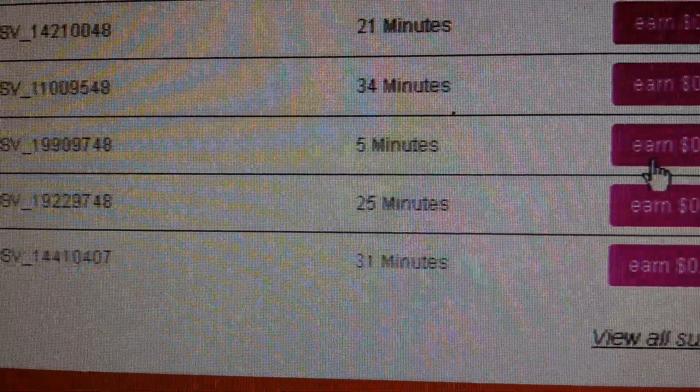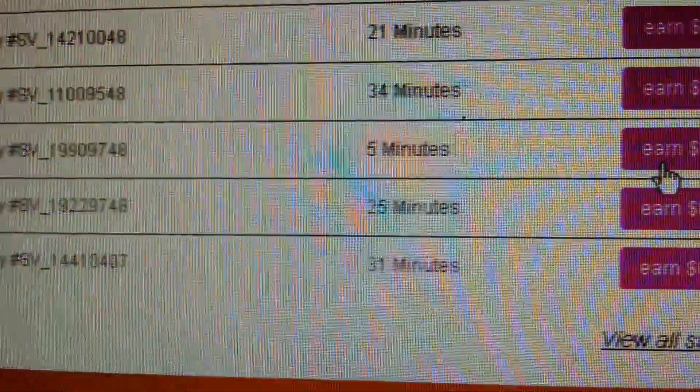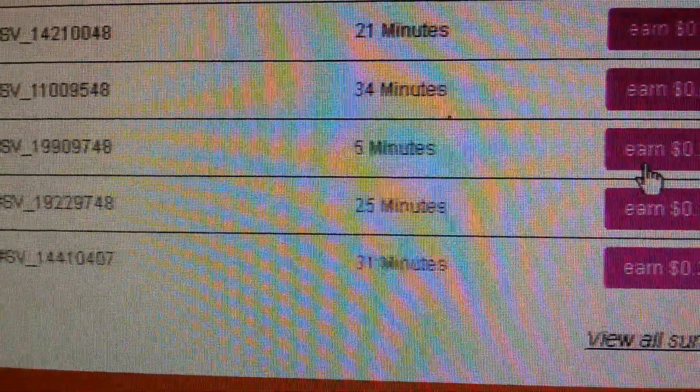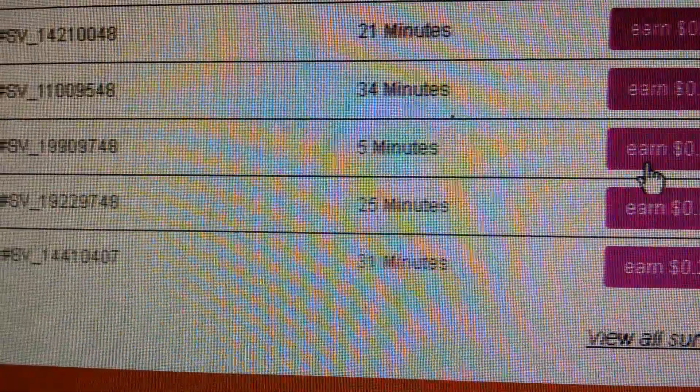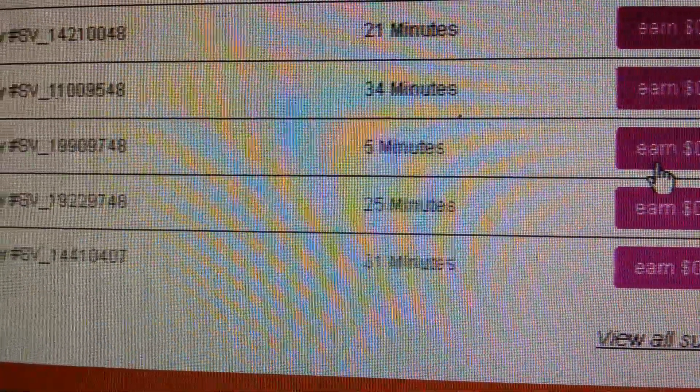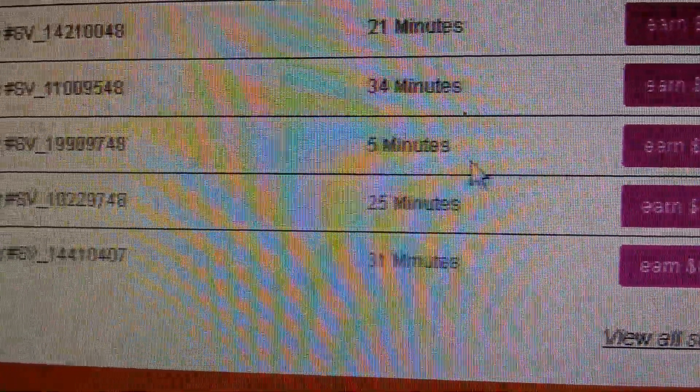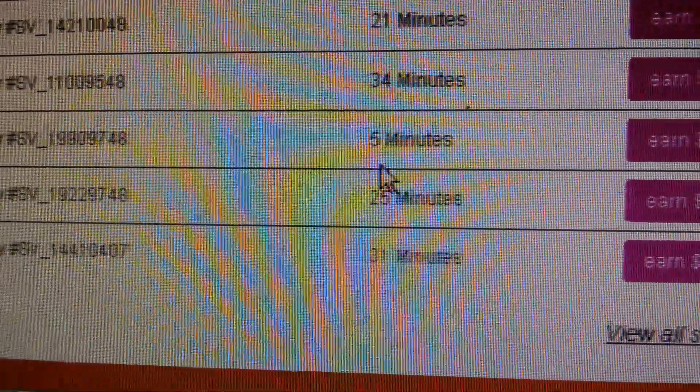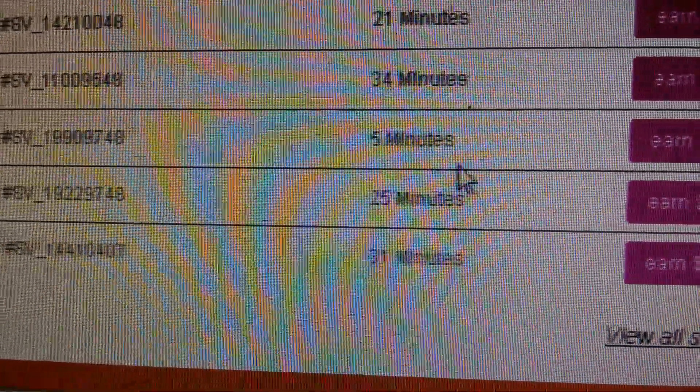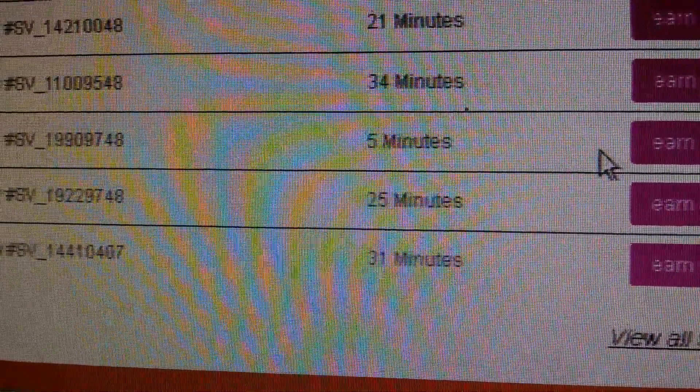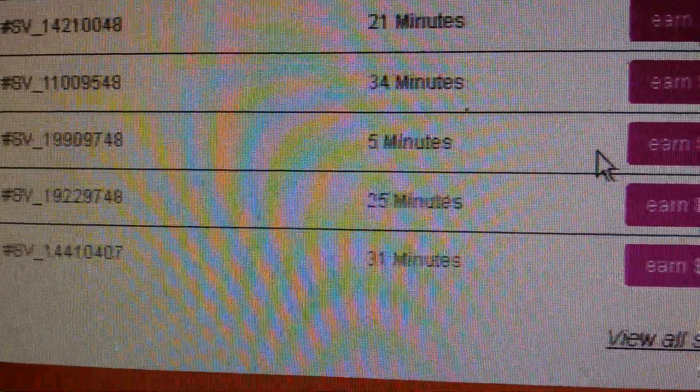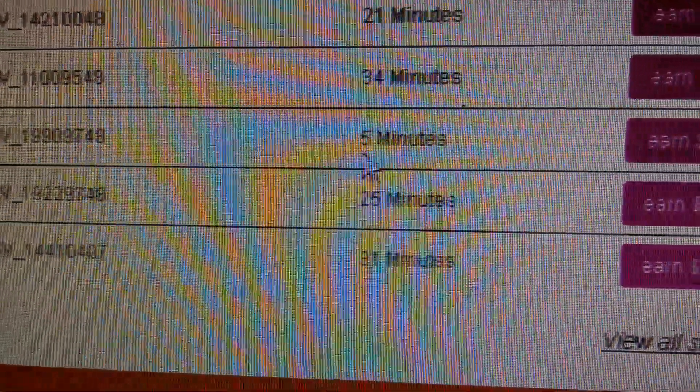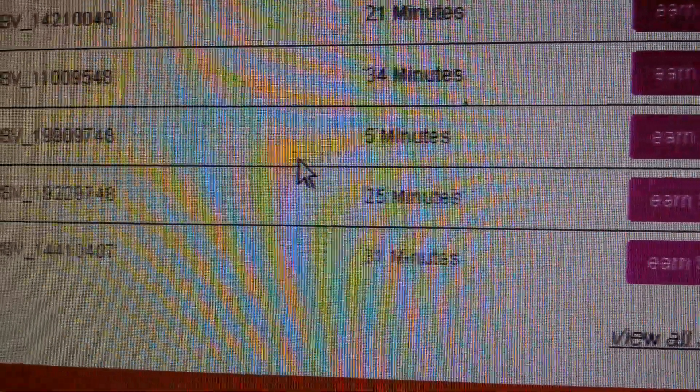Basically it's a survey on radio stations, what radio stations you've been listening to. And like I said, this one's a pretty lucrative one because it takes about a minute or so to fill out. And it says five minutes, but you get your money paid pretty quick.